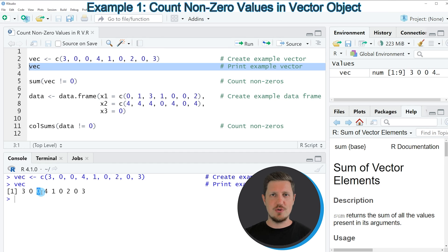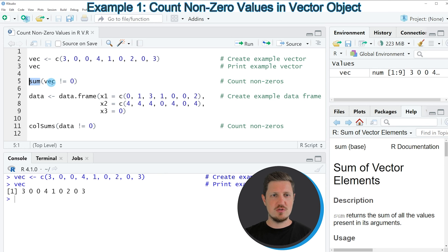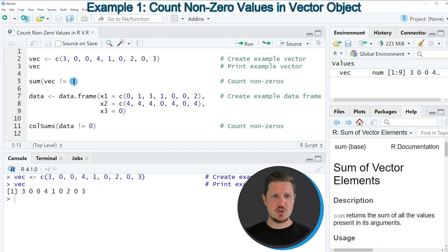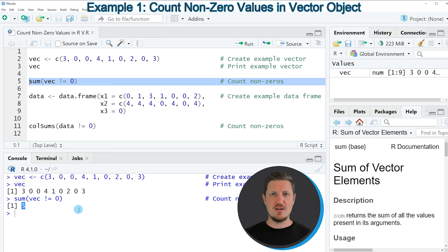Now if you want to count the non-zero values in this vector, we can apply the code in line 5. In this line of code I'm applying the sum function to a logical condition, which says that we want to count every value in our vector that is unequal to 0. We are specifying this logical condition within the sum function. If you run line 5, you can see that a value of 5 is returned to the RStudio console, meaning that 5 of the values in our vector are not 0.